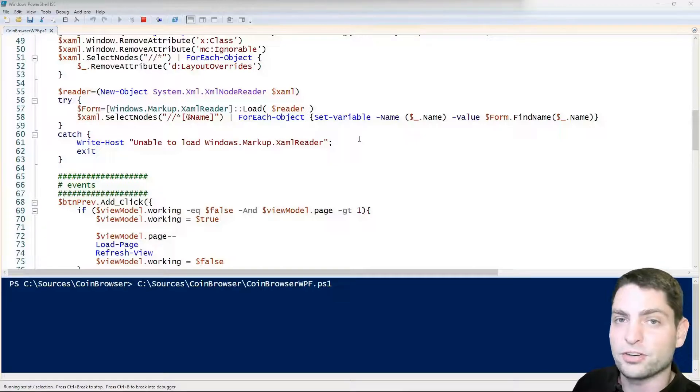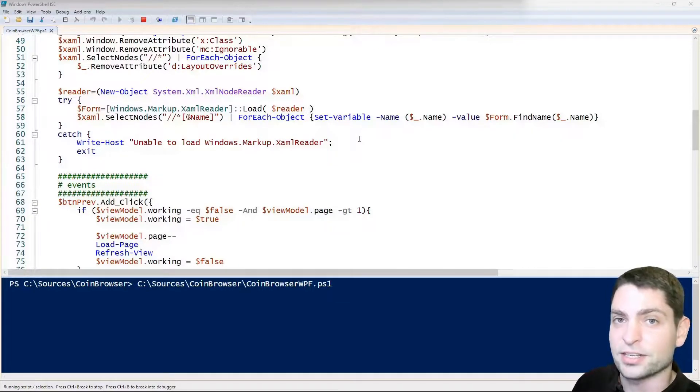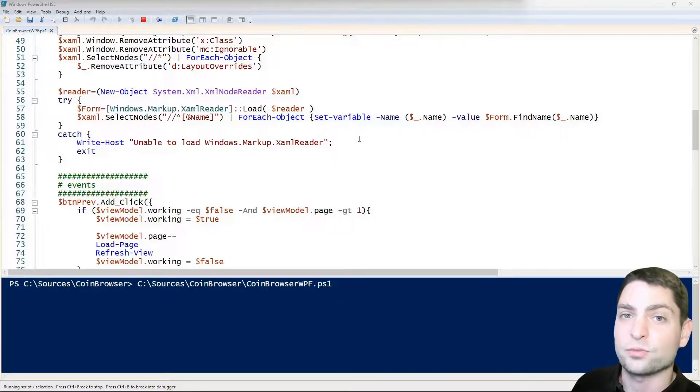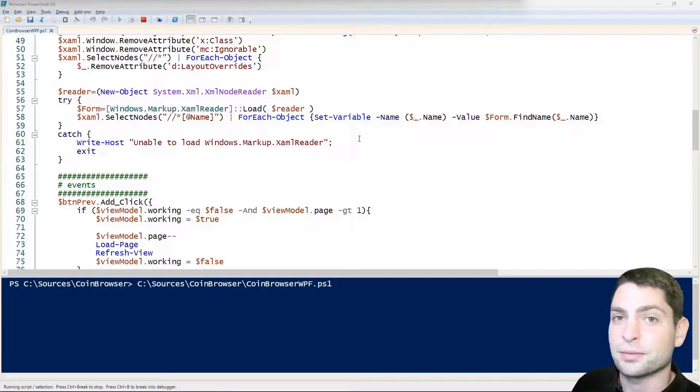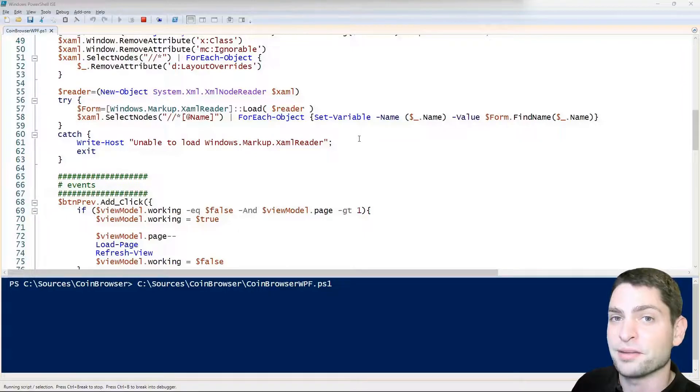All the PowerShell scripts and necessary links are down in the description as well as the timestamps so you can skip any part of this video.